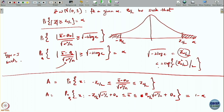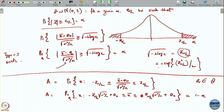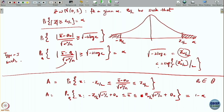Now, the right-hand side 1 minus alpha is coming because of the choice we have made: z alpha by 2. This choice has nothing to do with what theta naught you are choosing. So now, is this expression true for any theta naught, or is it true for only some specific theta naught? I mean, theta naught is some parameter from your parameter space. Does it depend on any particular theta naught, or does this hold for any theta coming from that space? If instead of theta naught equals 2 I change this to theta equals 3, does this relation hold or not?